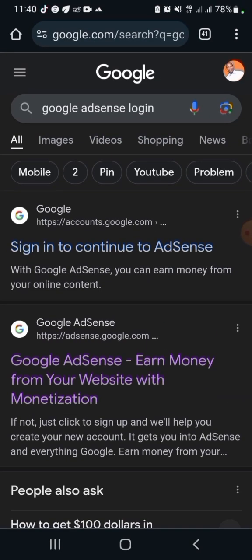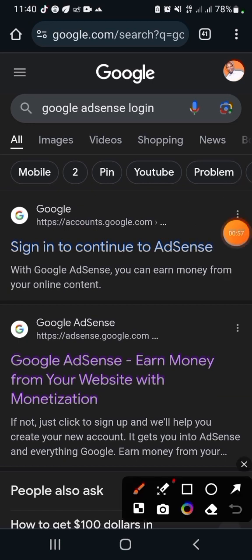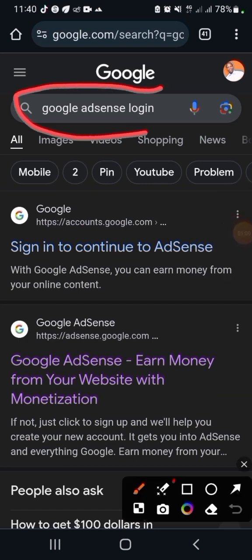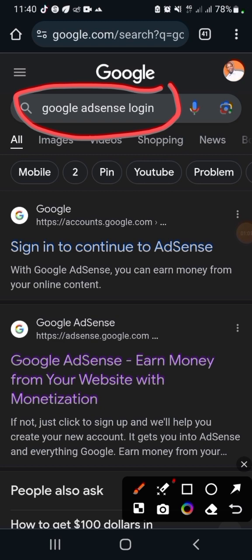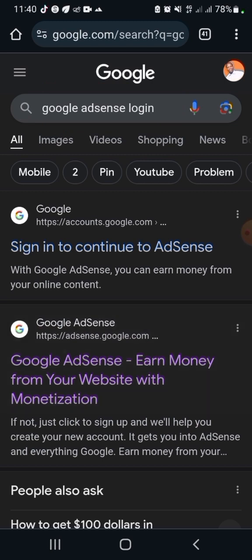So what you need to do is go to your browser and type Google. From Google, search for 'Google AdSense login'. Once you search for that, you're going to see the result that says 'Google AdSense - earn money from your website with monetization'. Once you are there, just click on it, then log into your Google AdSense account.